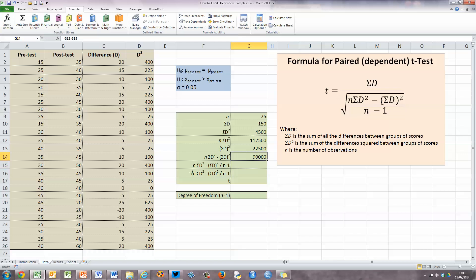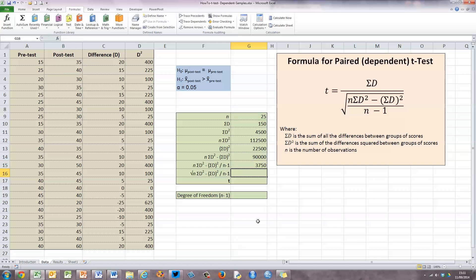Next, we can see in our formula that we've got to divide that result by N minus 1. So we type equals the value we've just calculated (90,000), divided by, and I'll put N minus 1 in brackets — using cell referencing to select N in G9, minus 1, closing bracket, and press enter. This gives us a value of 3,750.